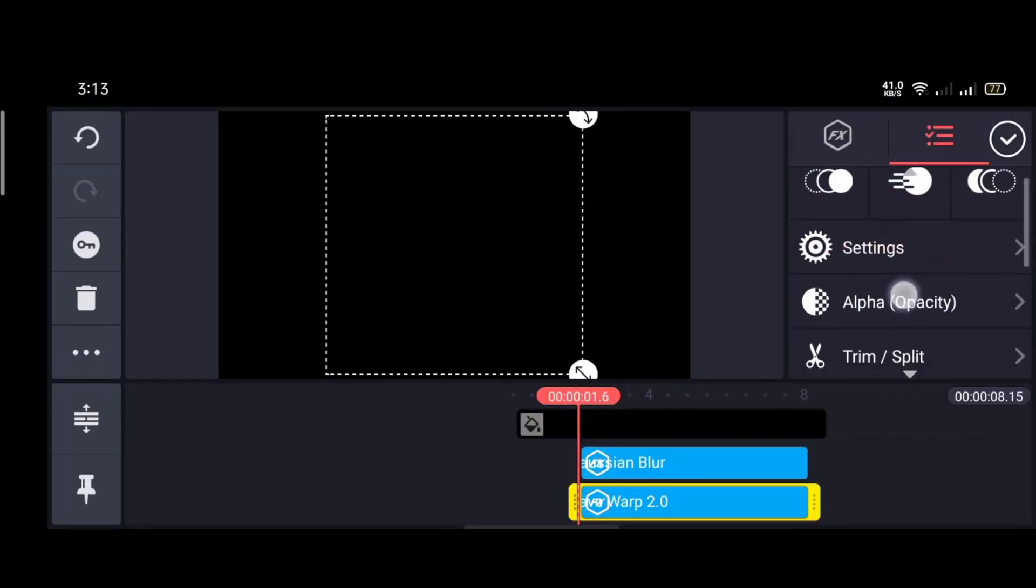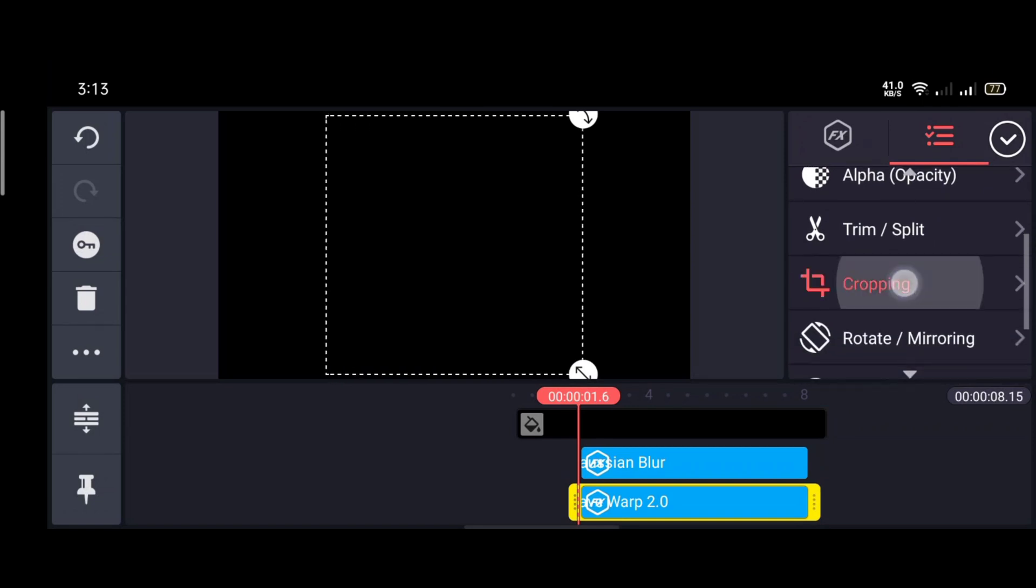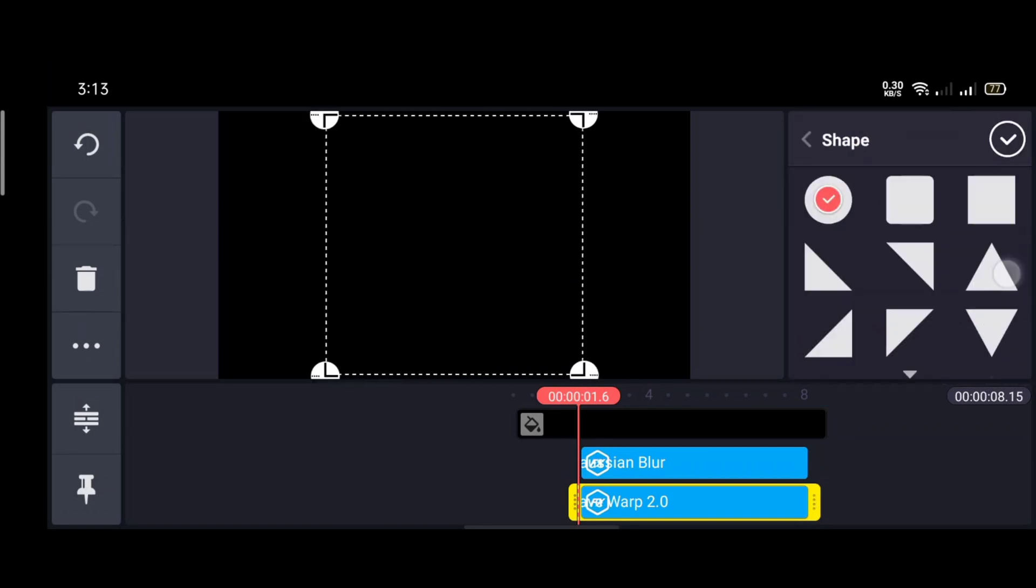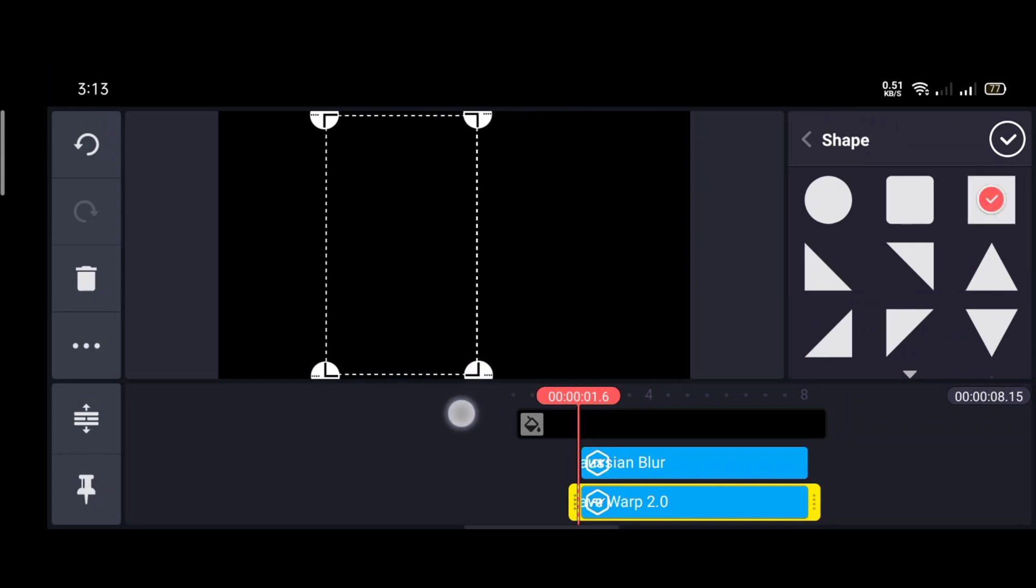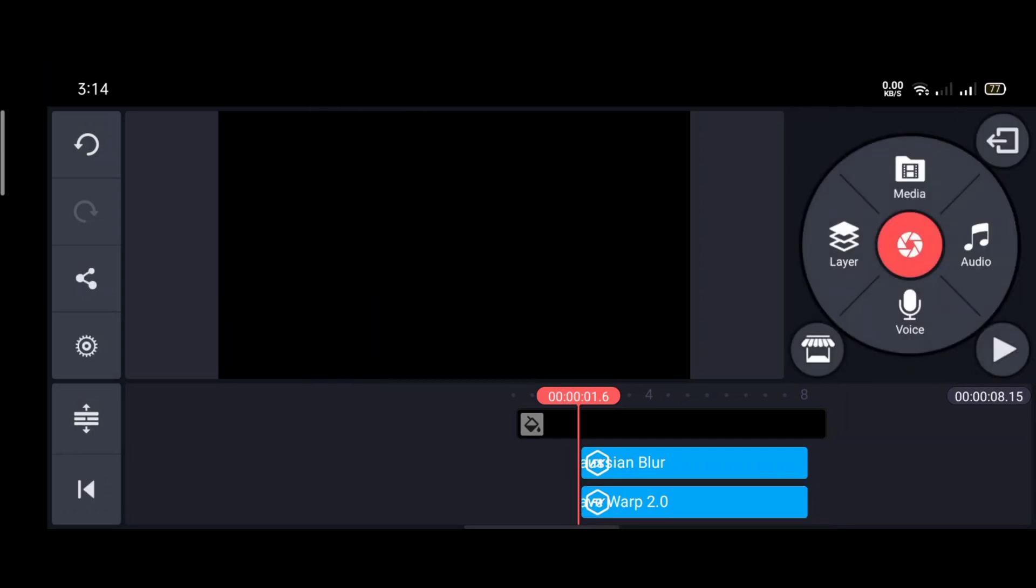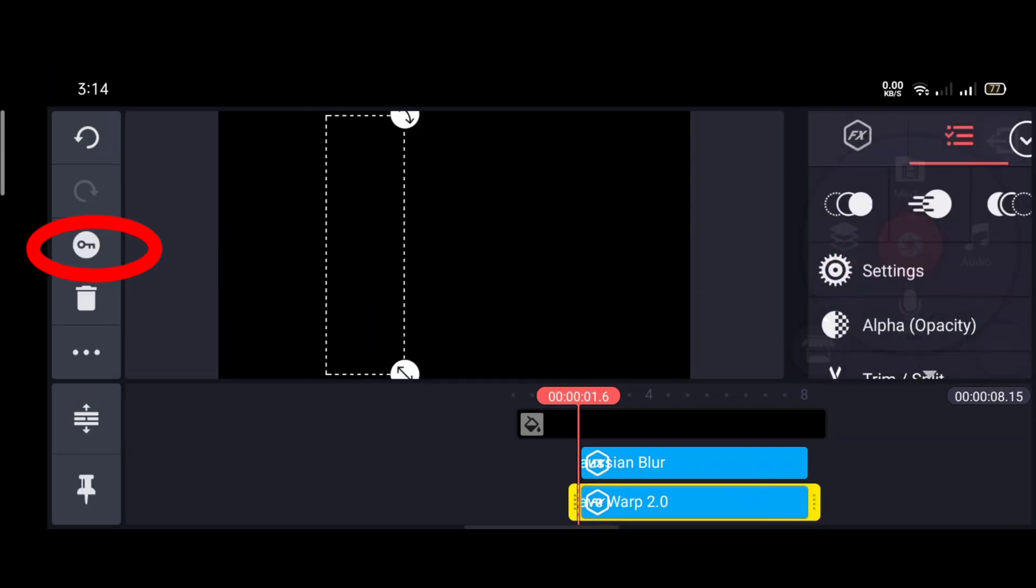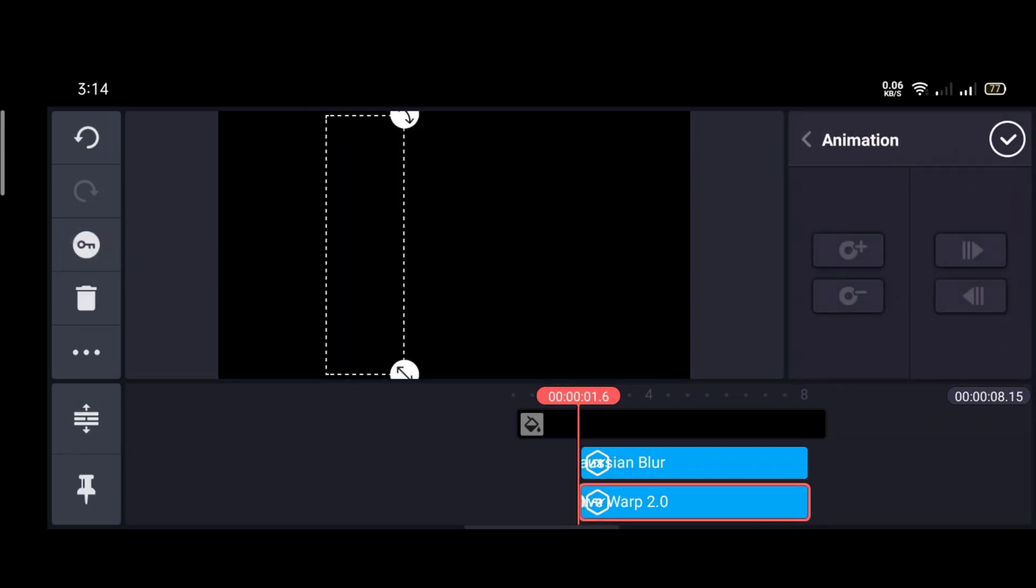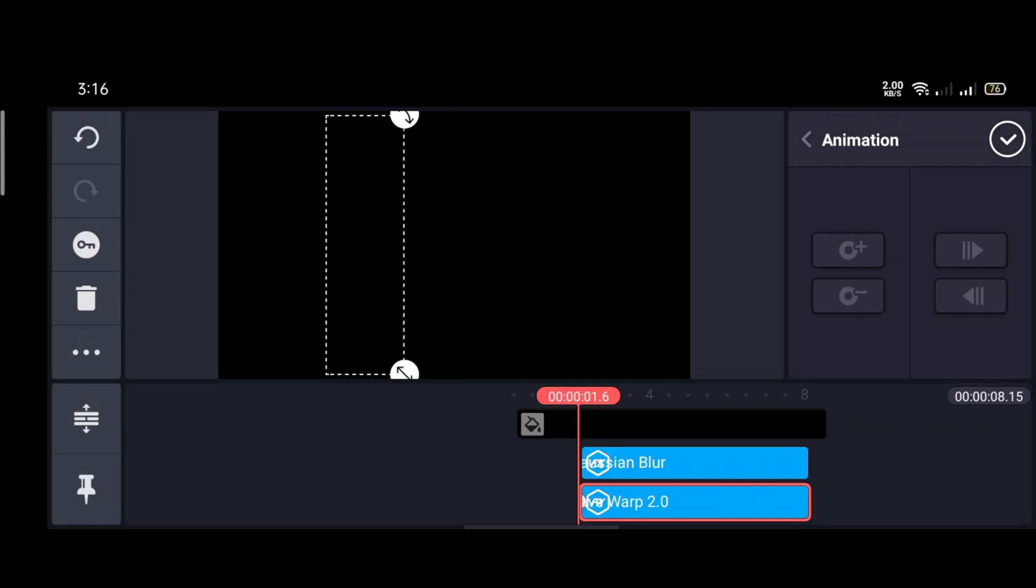Then again scroll and go to cropping, enable the mask option, increase the feather number. Then select the square shape and cut it. Now tap the effect and click the key icon. Now again do this according to the previous process.